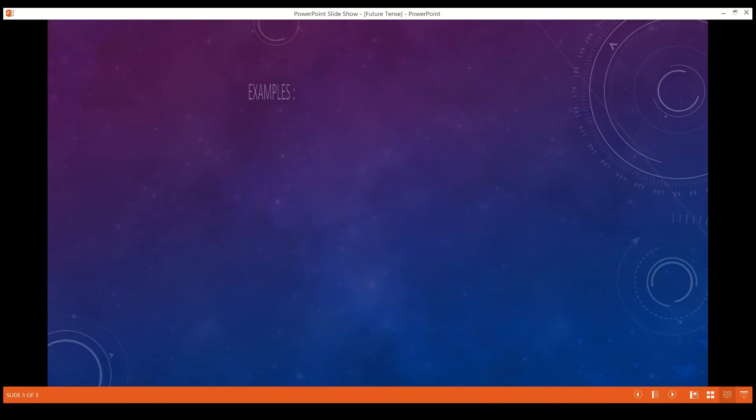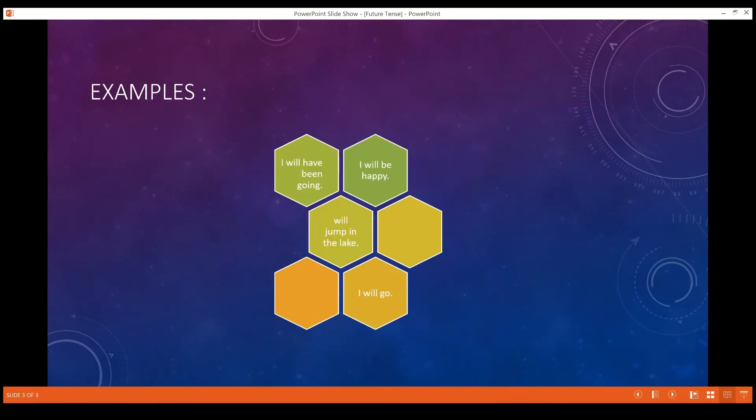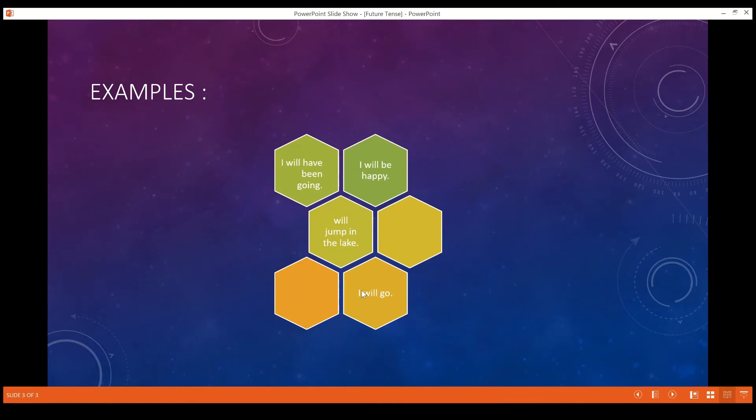Now let's see the examples of future tense. You can see in the honeycomb, I have the first here: I will have been going, I will be happy, I will jump in the lake, I will be.